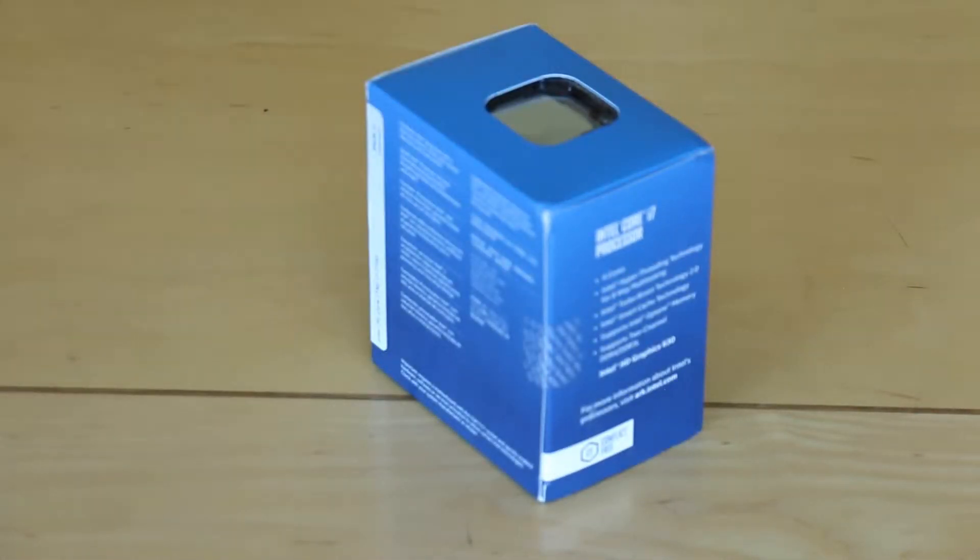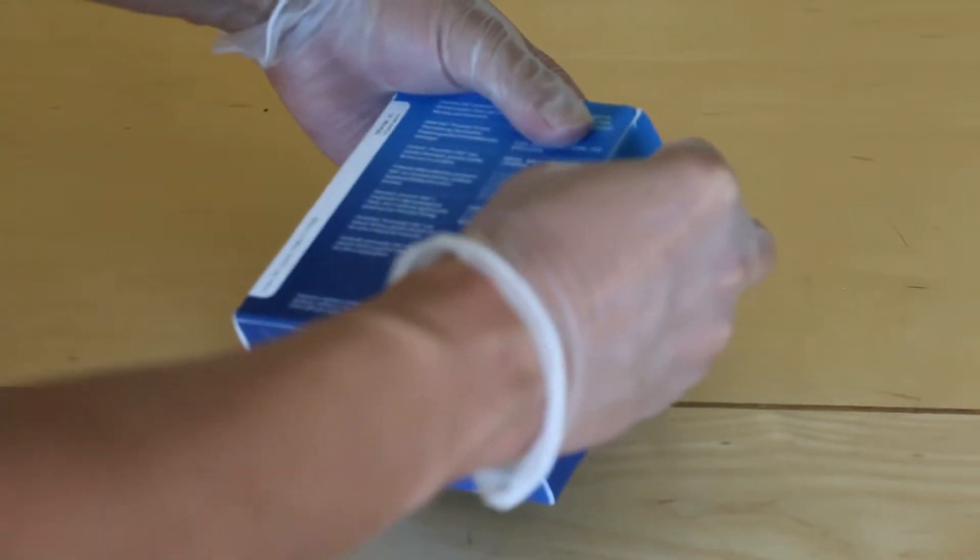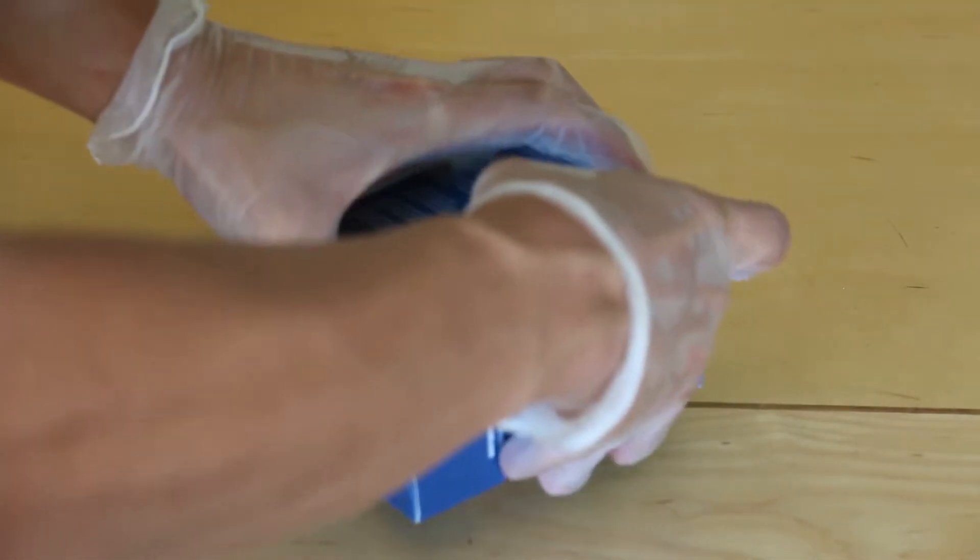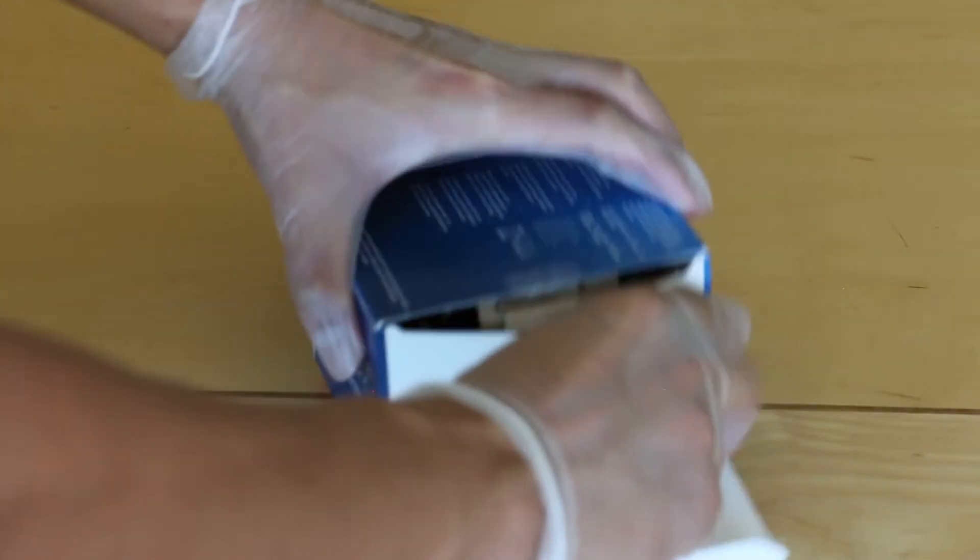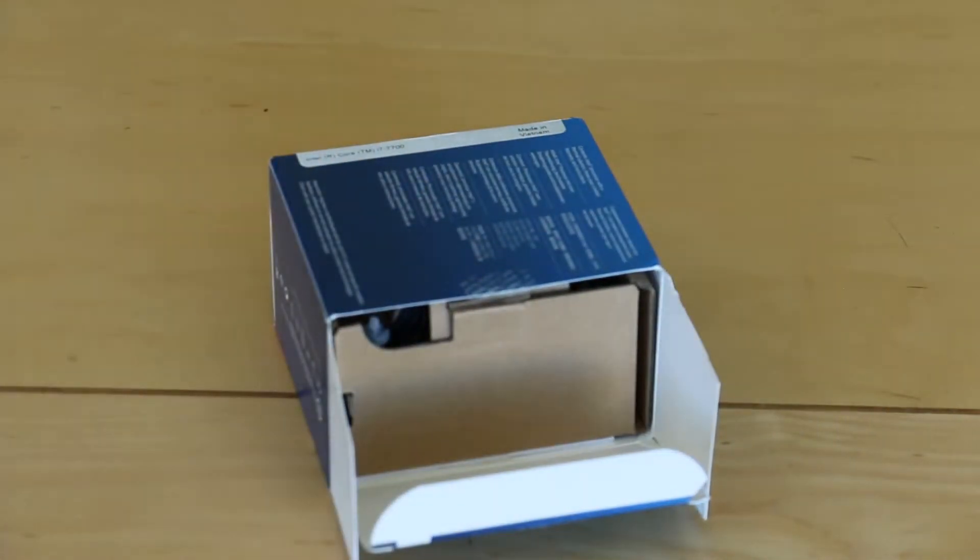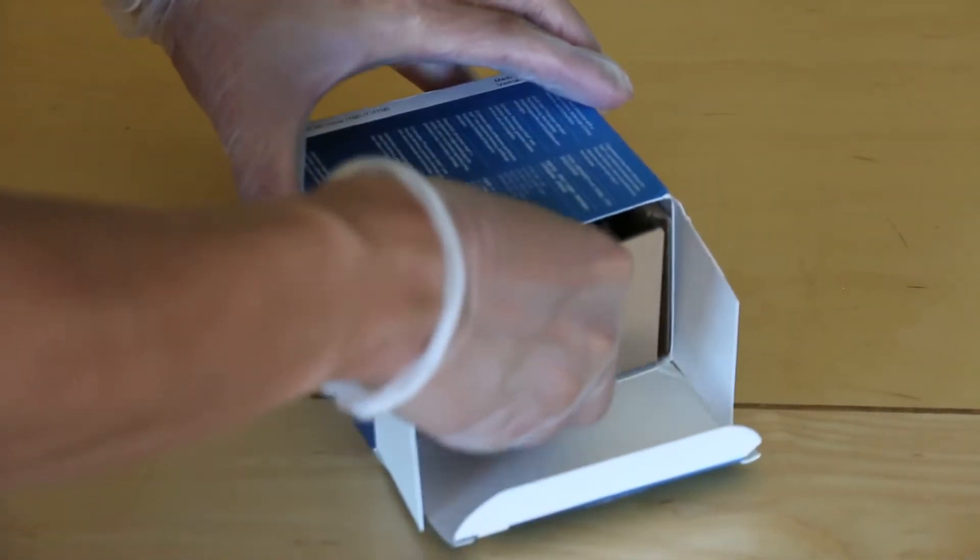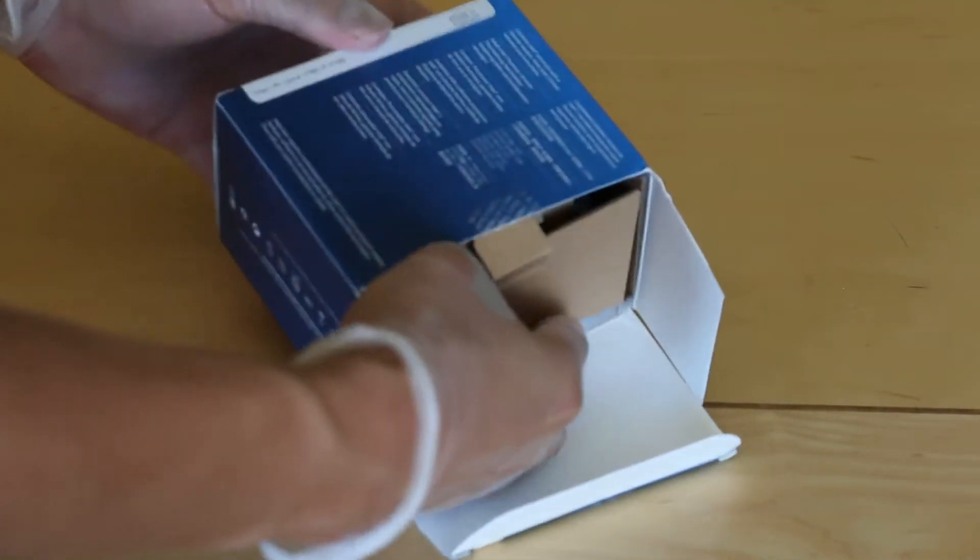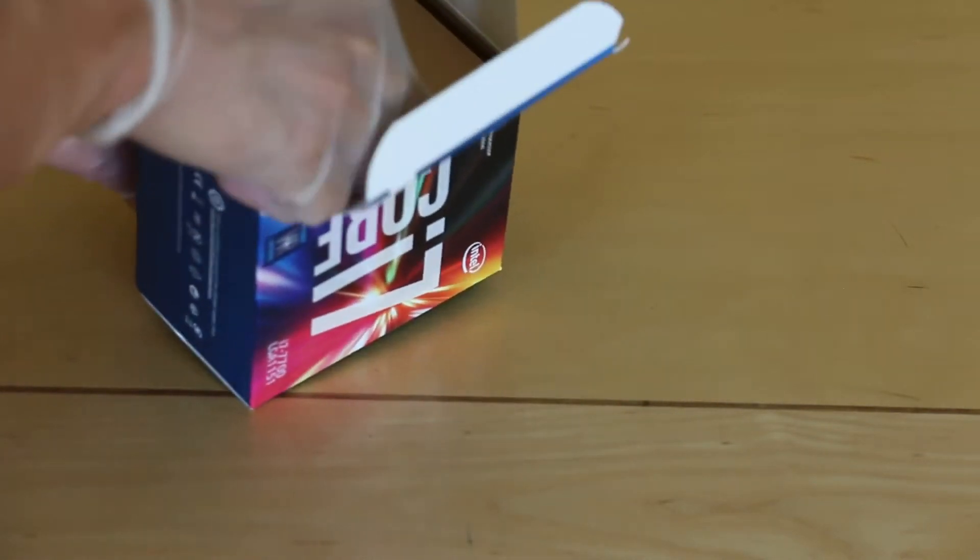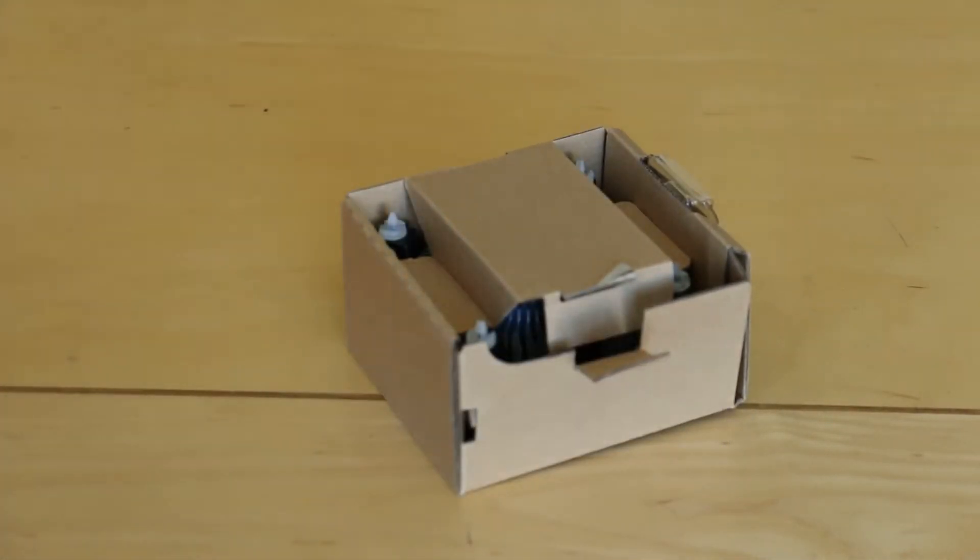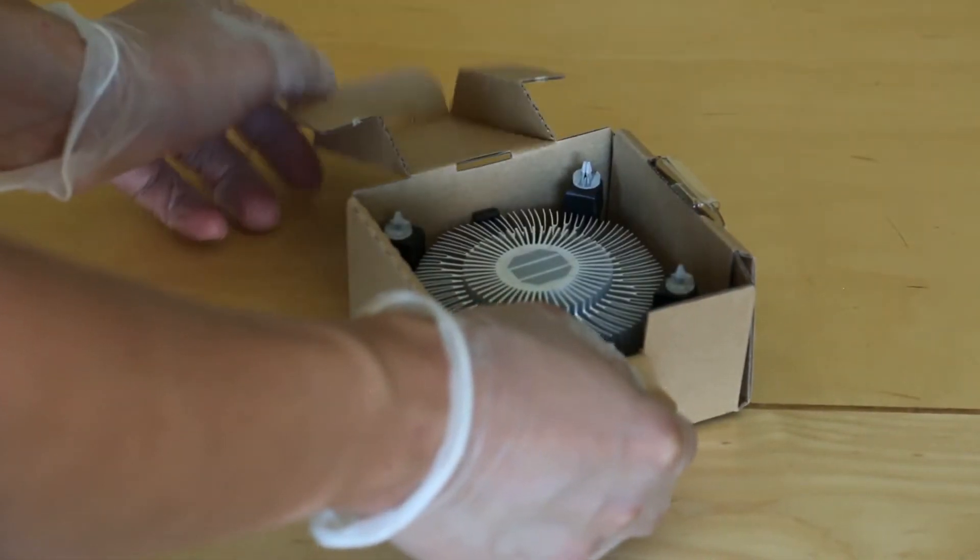So let's open the box. Here's what we have.